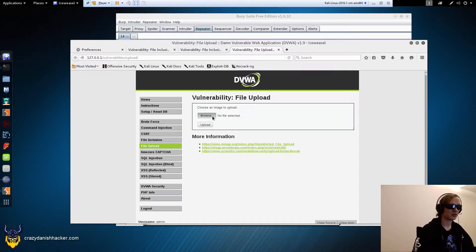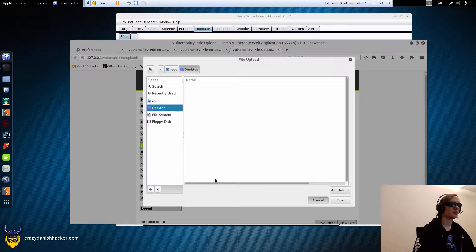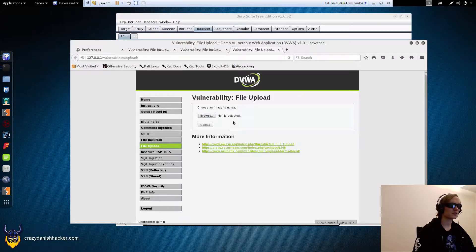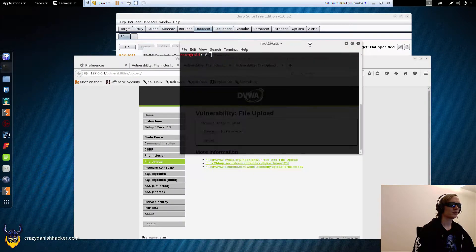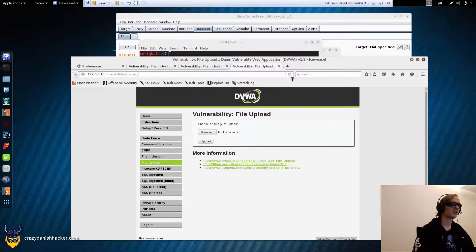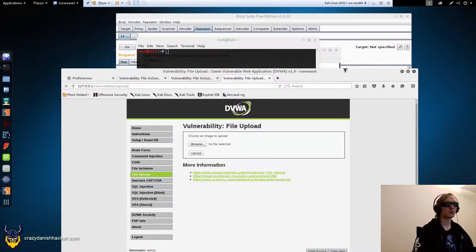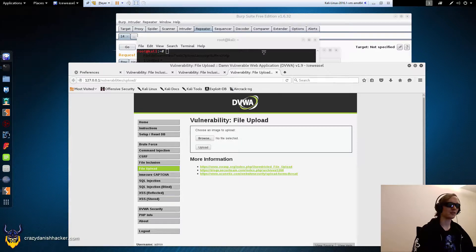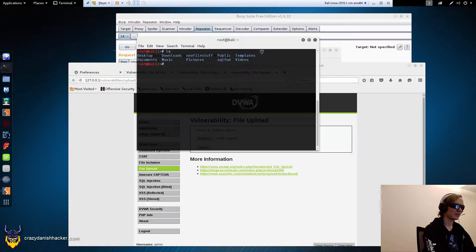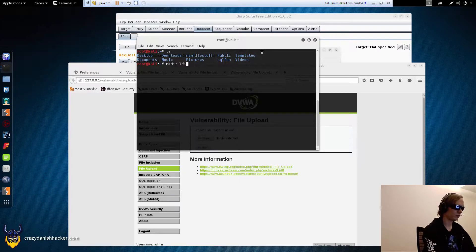File uploads by themselves can also be vulnerable to uploading PHP files or other malicious files, but in this case we're going to upload a file with the image extension, simulating that we can only upload image files or at least files with the image extension. So we are going to say LFI.